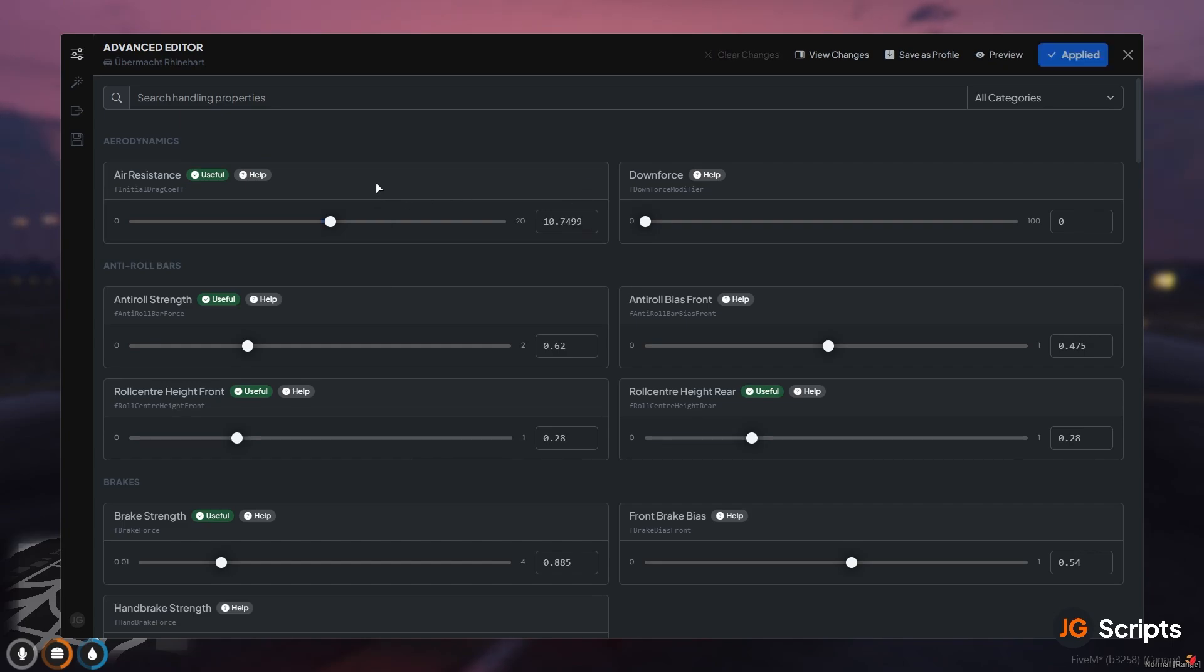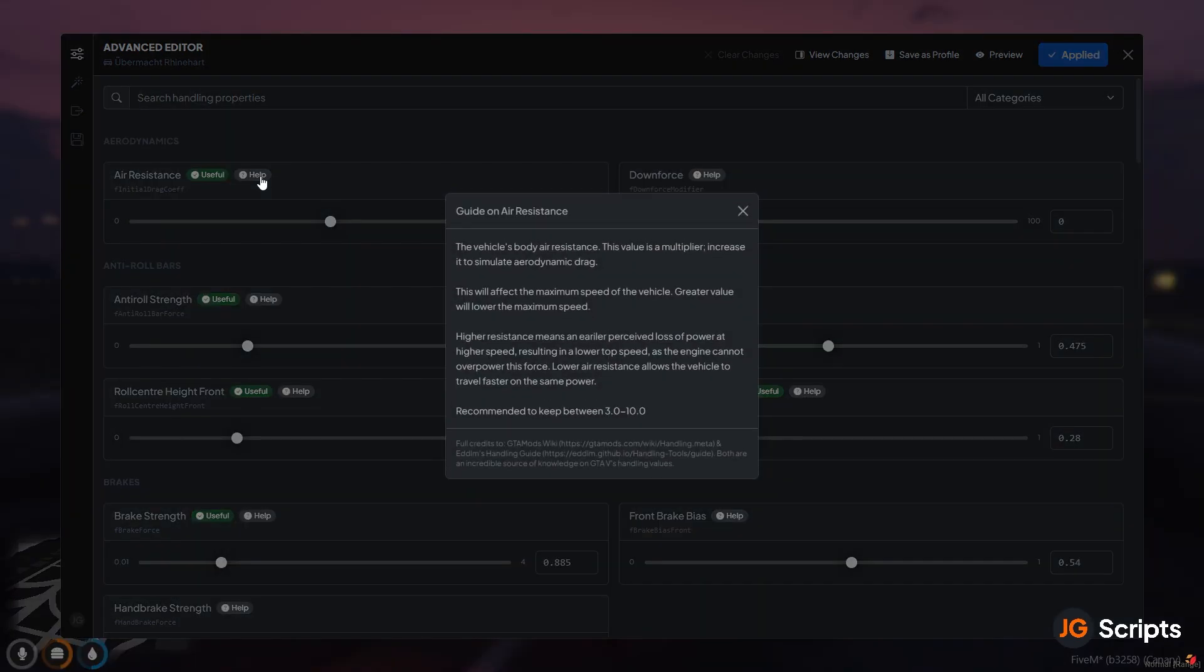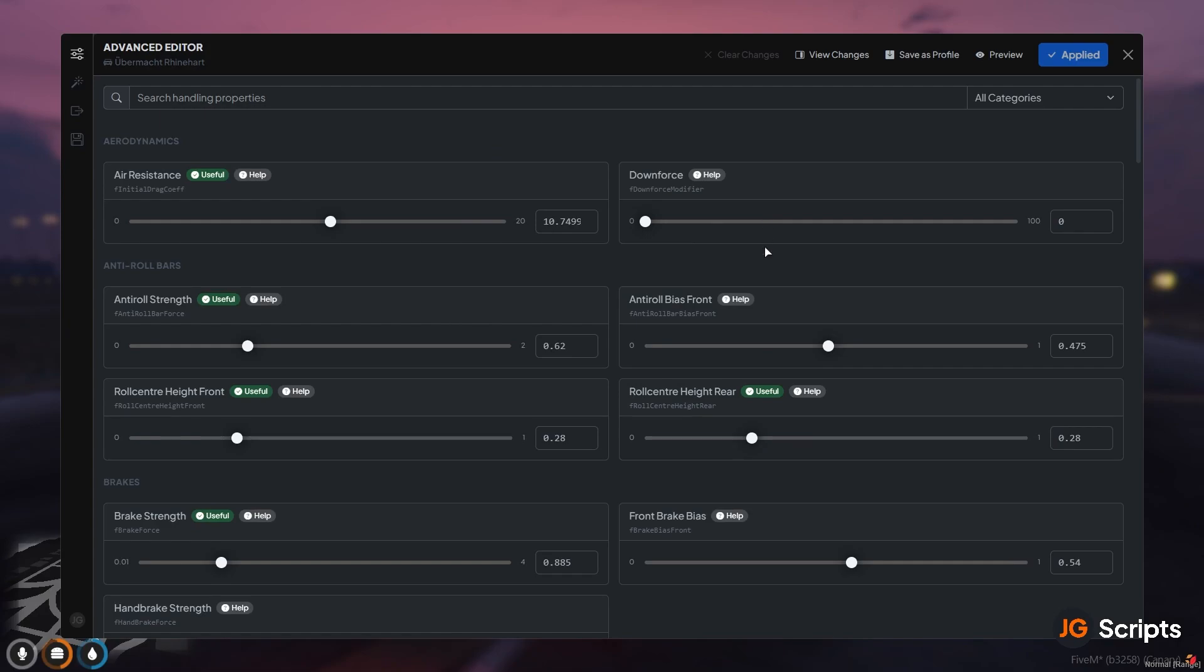Now every single handling value or most of the useful ones at least will have information up here. So the first thing is that it's useful. Now this will signpost values that you should be editing because not all values are going to help you build a good handling profile for a vehicle. So we actually signpost which ones you should be modifying as a priority and which ones that you maybe shouldn't be touching so much such as downforce. And we've actually documented a significant amount of the handling values as well using information from GTA mods and also Edlam's amazing handling guides.